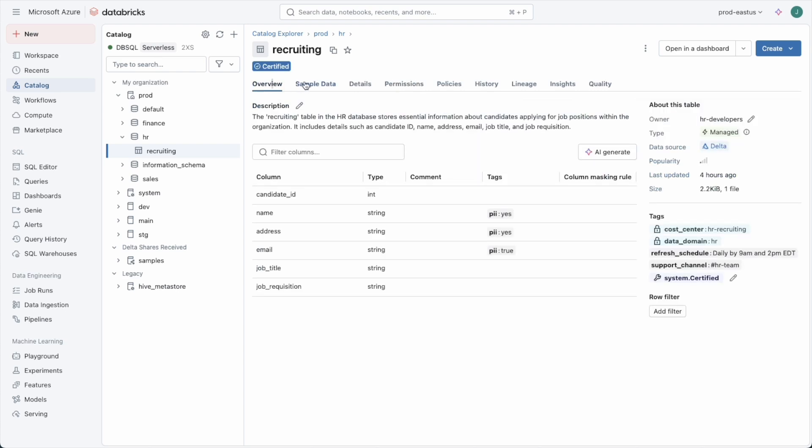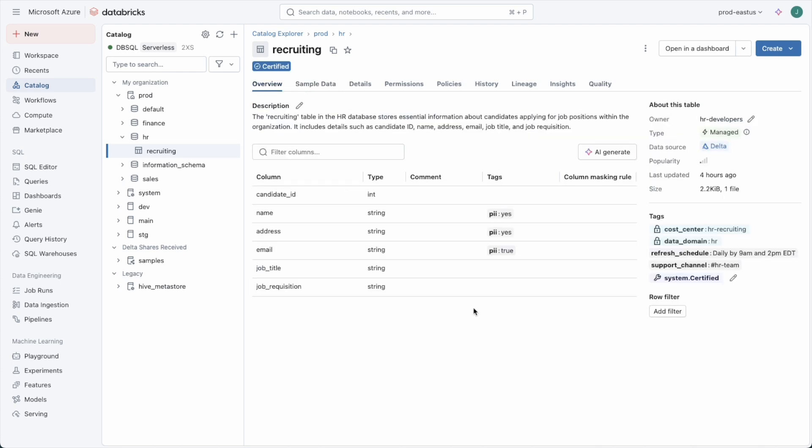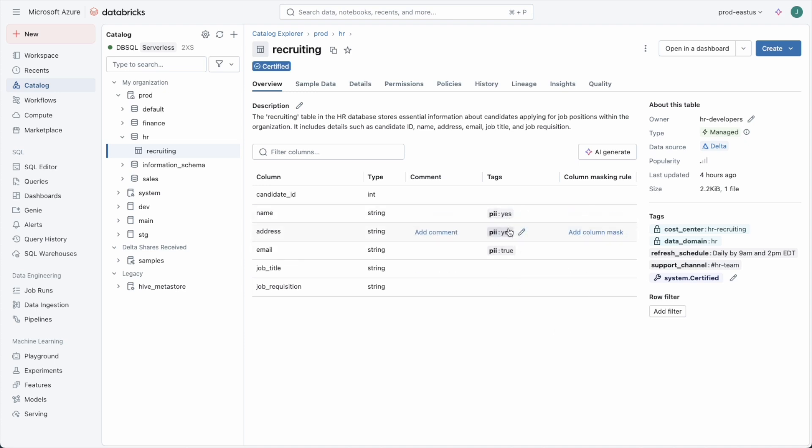Now we see that this table is full of PII data. Email, address, and name are all good candidates for PII. We see that the users have already added some tags here. But one of the problems with tagging in general for governance is that you don't have control over the name or the value of the tag. Here we see some columns were tagged PII yes, and one was tagged PII true.